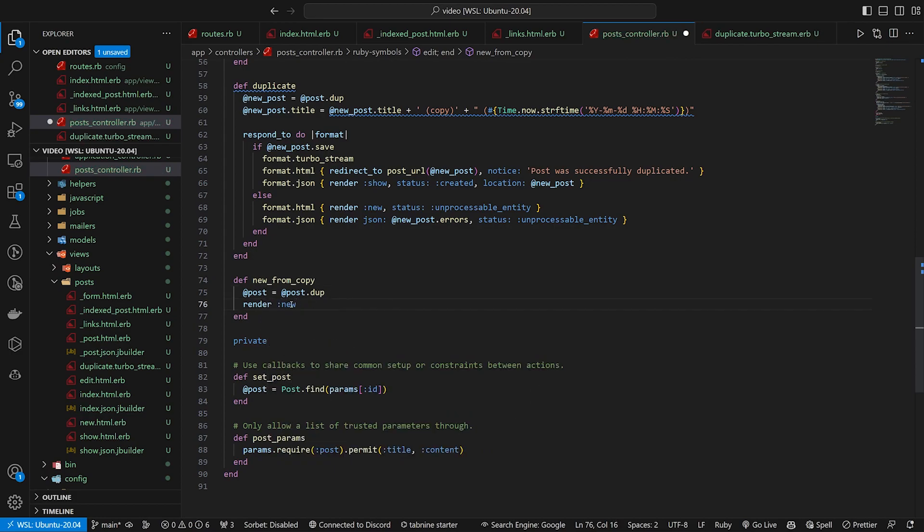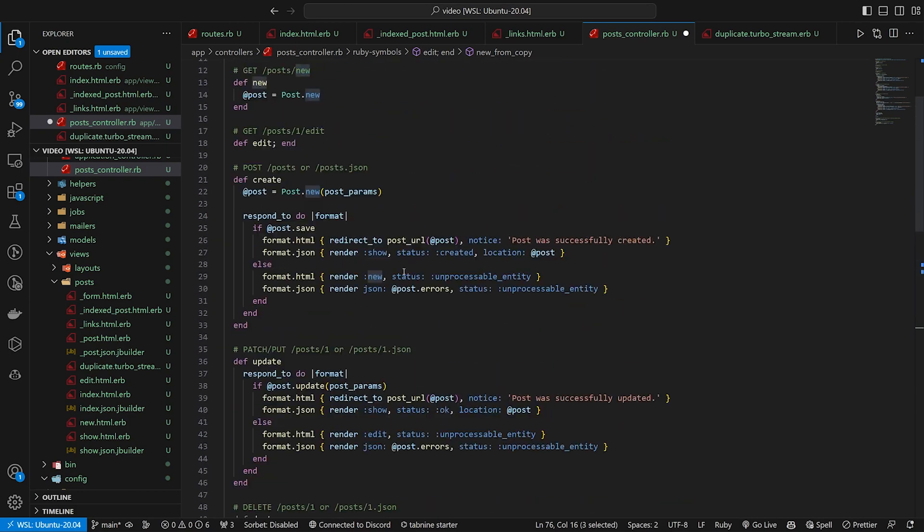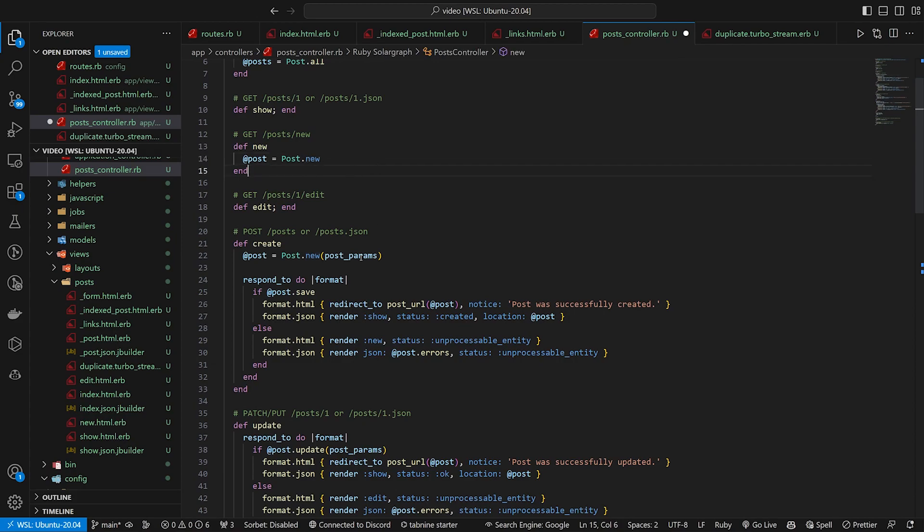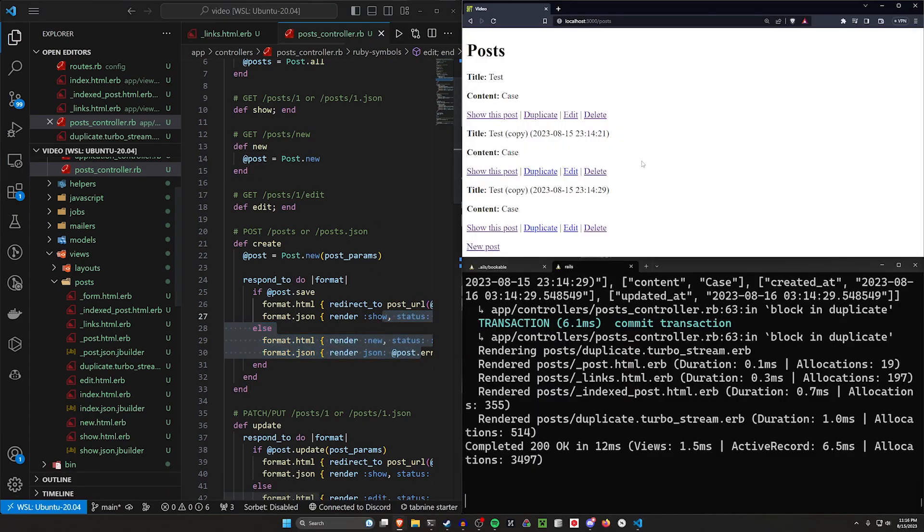And then we can grab the render for a new. So after we do this, we're then going to go ahead and render the new action, which is gonna take us up here. And then whenever we have a new action, we're gonna have the create setup for us there as well.